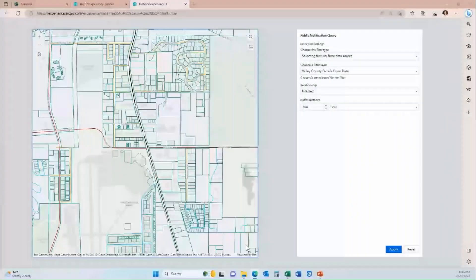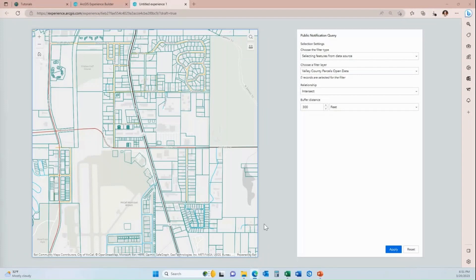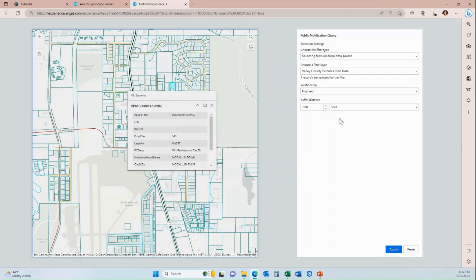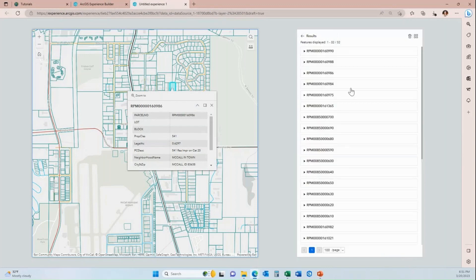In this demonstration, we are going to show you how to configure the query widget in Experience Builder with a spatial buffer, which will allow a user to click on a feature in the map and then run a buffer query at a specific distance and receive a list of results of all features that intersect within that buffered distance from the selected feature. As you can see, there are 32 features that are within 300 feet of the selected feature.